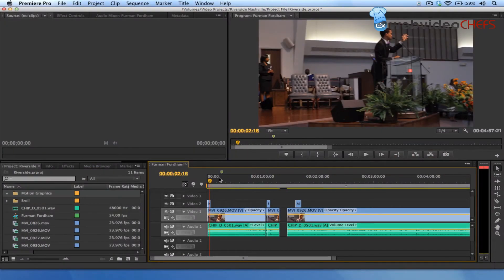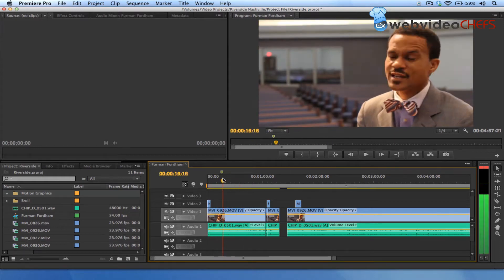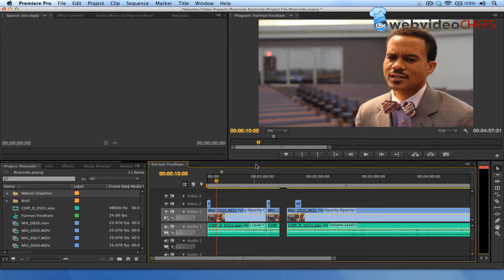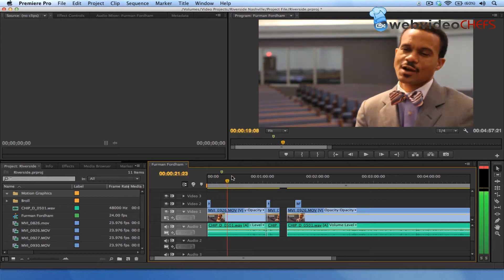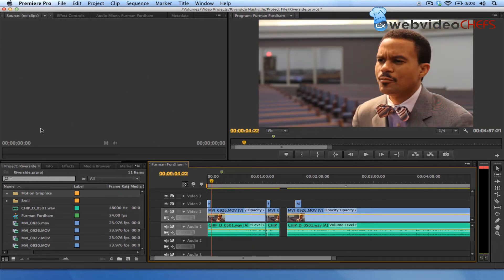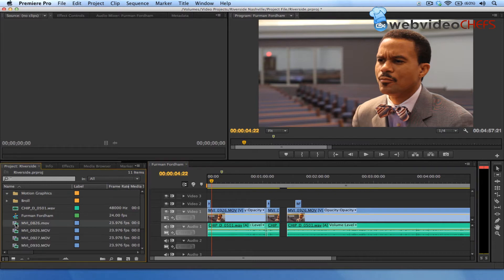Hey, this is Chip Dissart. I am editing with Adobe Premiere CS6. One of the things I really like about it is how customizable it is for Final Cut Pro users, especially Final Cut Pro 7 users. This is exactly how I had my interface set up in Final Cut Pro, so this is like no change for me whatsoever.